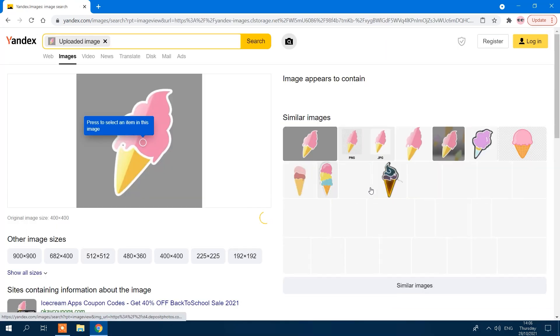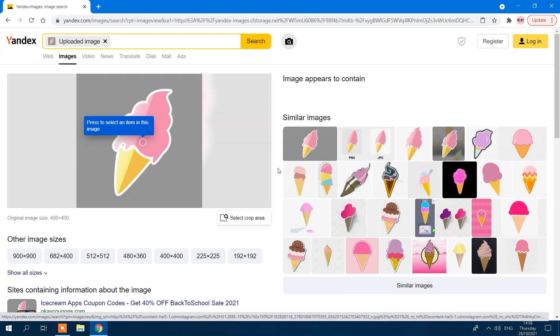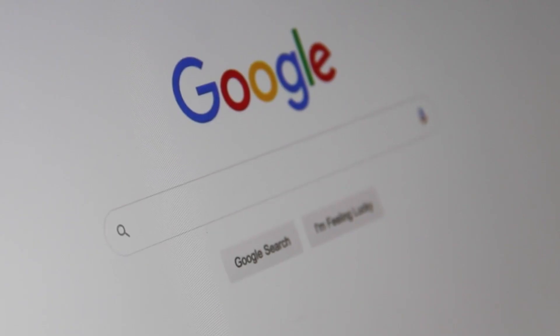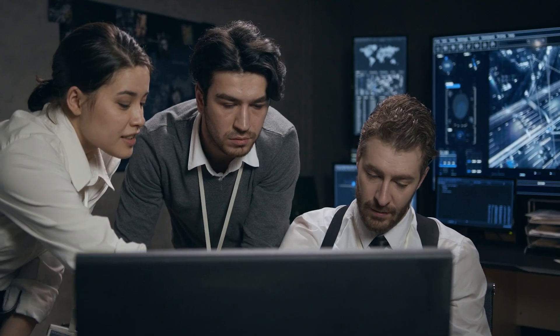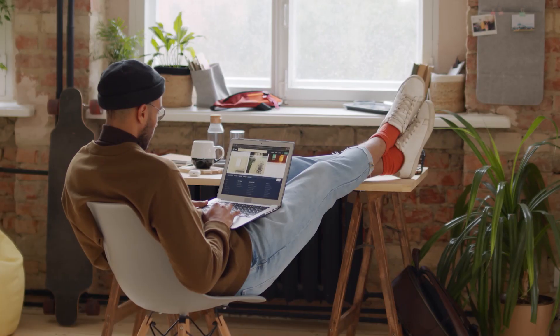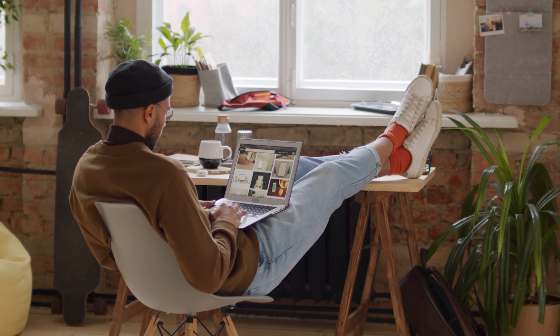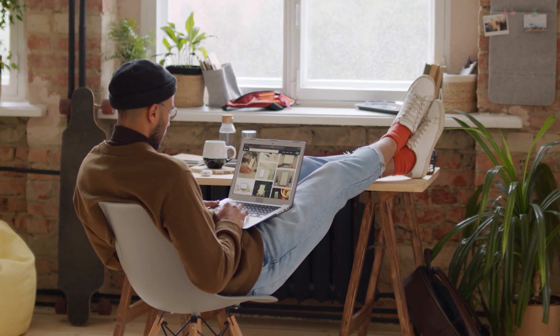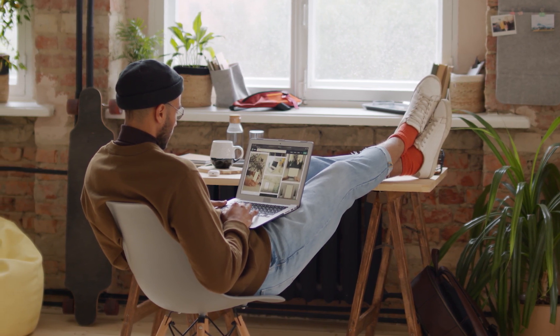It's never been easier to perform a reverse image search. You can now discover fascinating information about an image you like, track copyright breaches on pictures you already use, and find out if other people are using your photos.